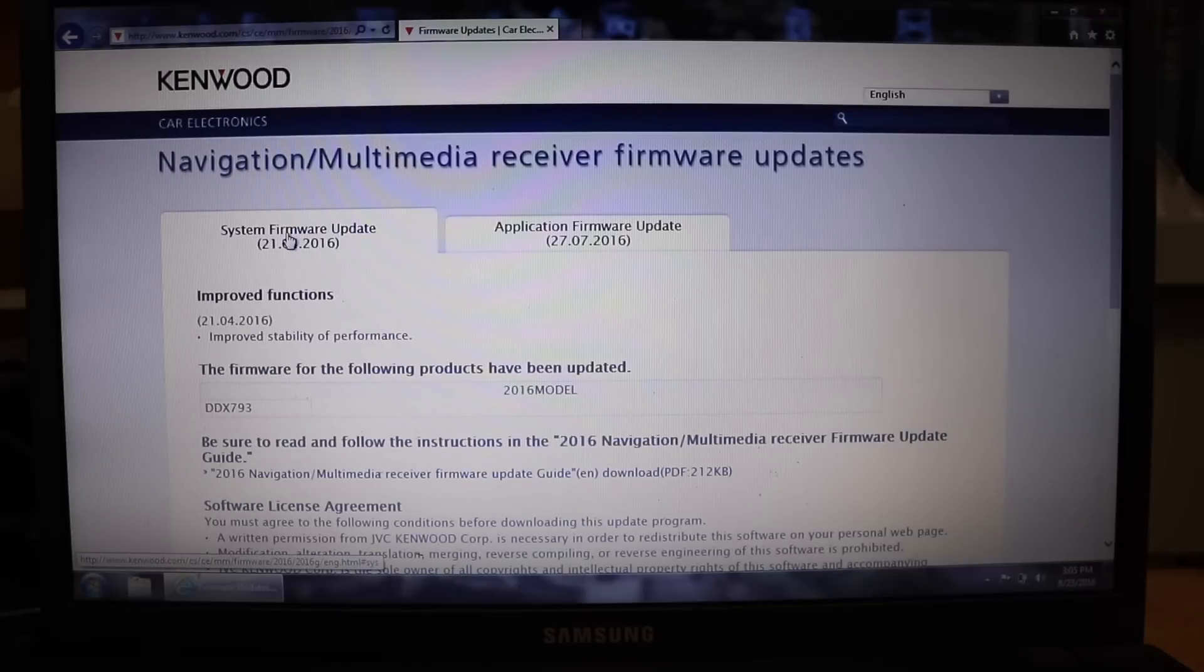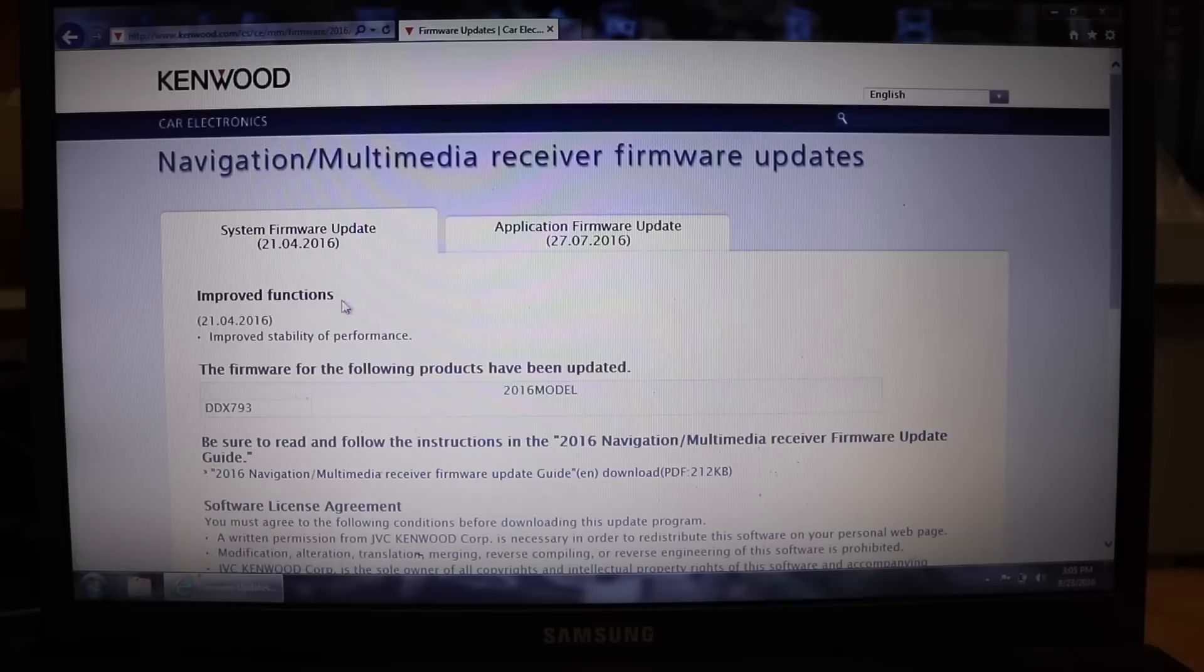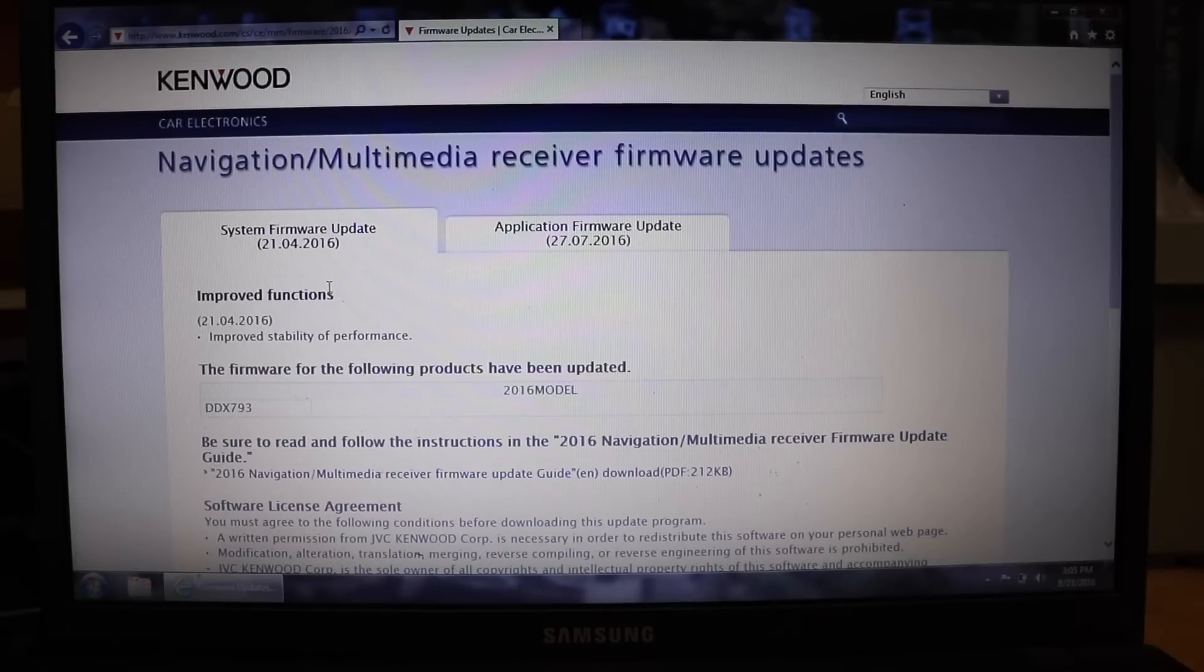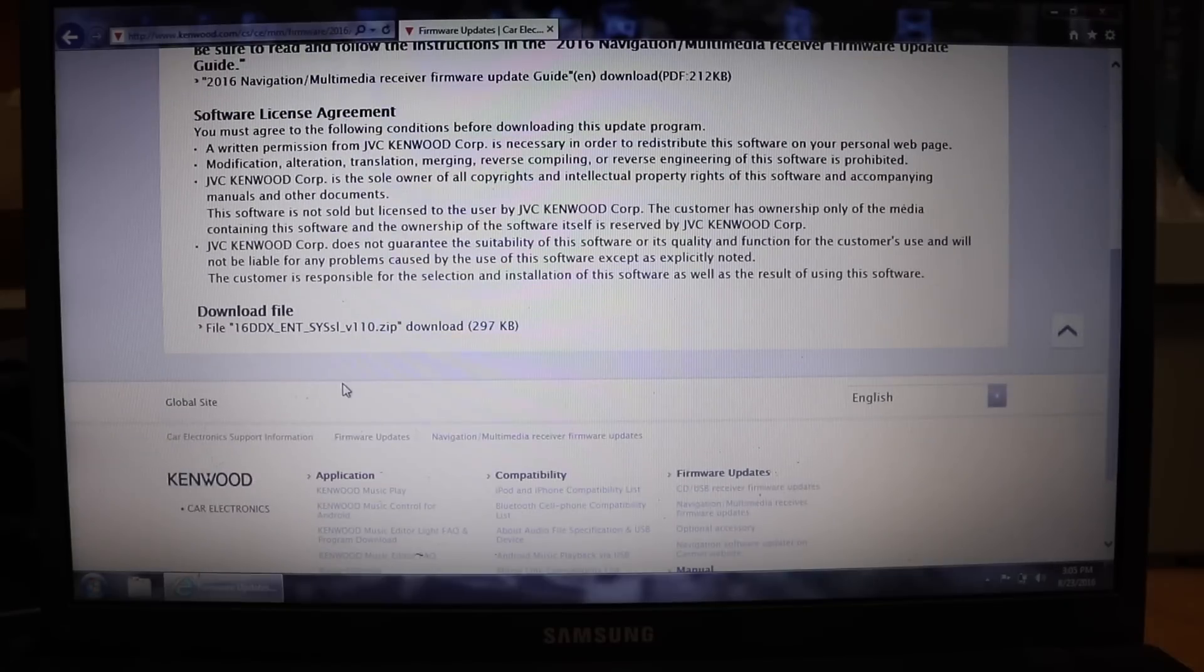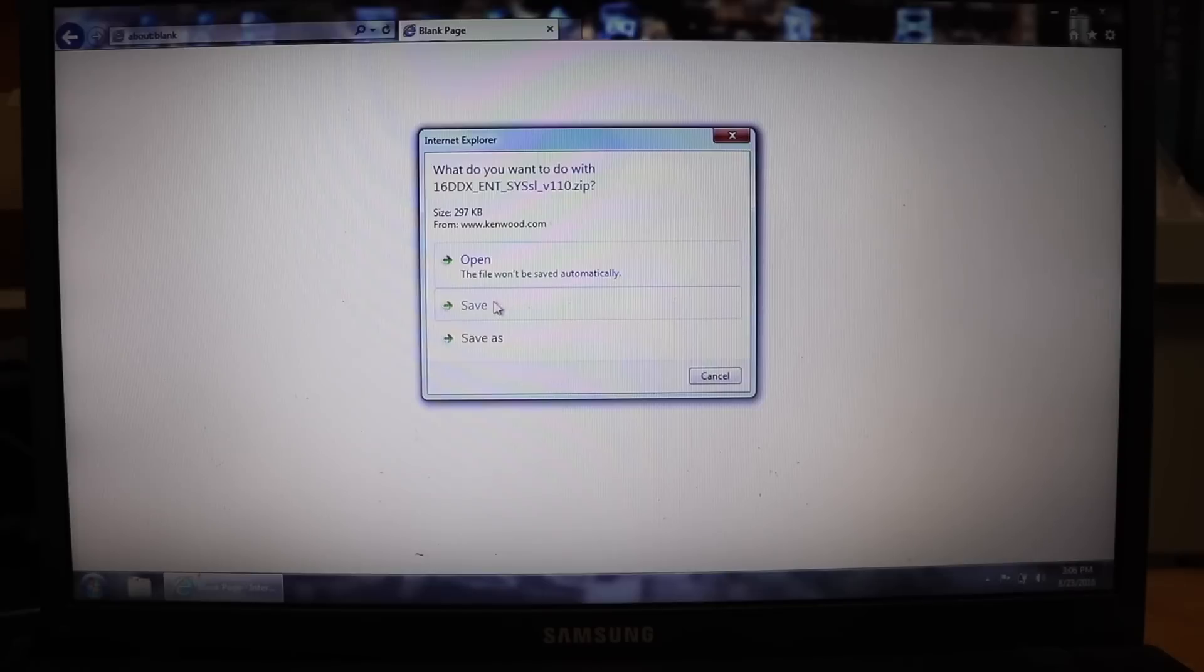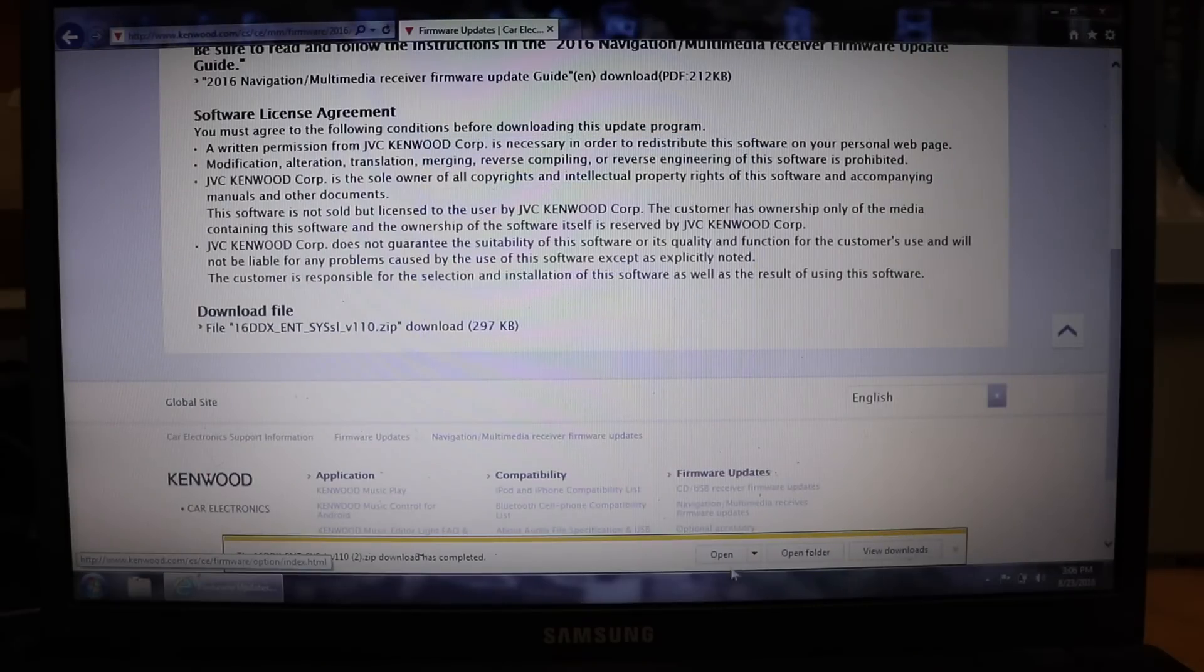Now you'll see there's two tabs. You have system firmware updates as well as application firmware updates. There's two separate updates that they want you to do. First, scroll down until you see where it says download file. Click on that and click save. Then it will start downloading.